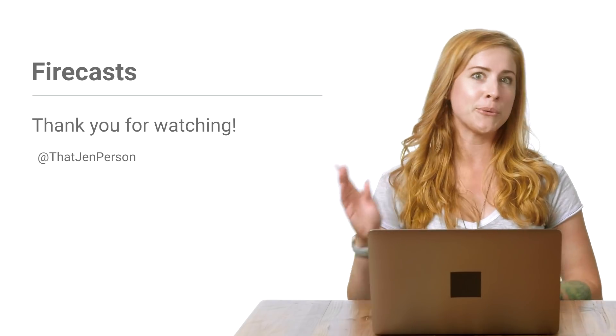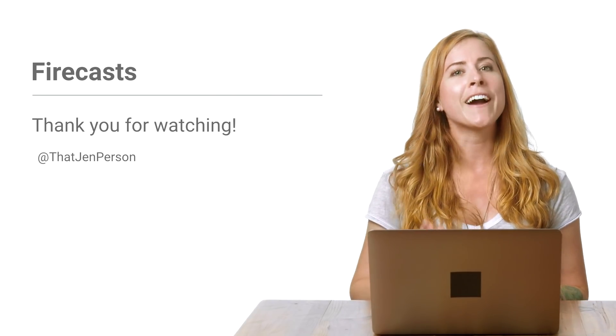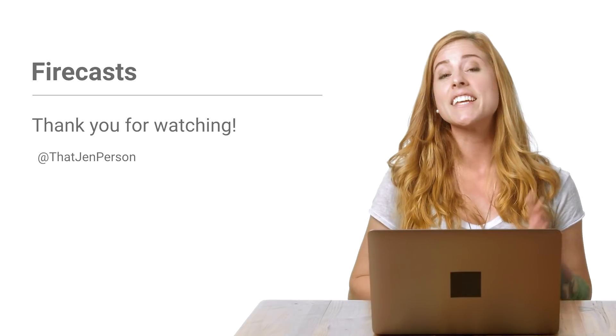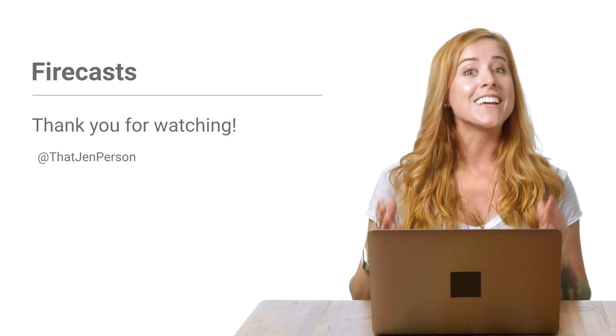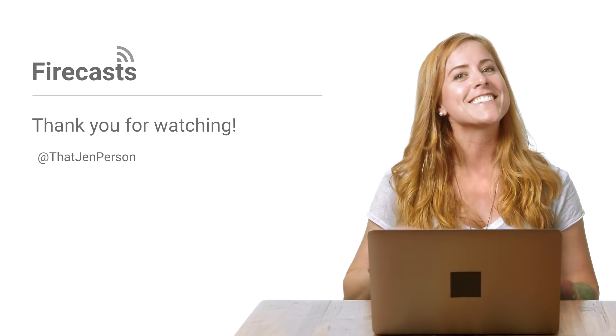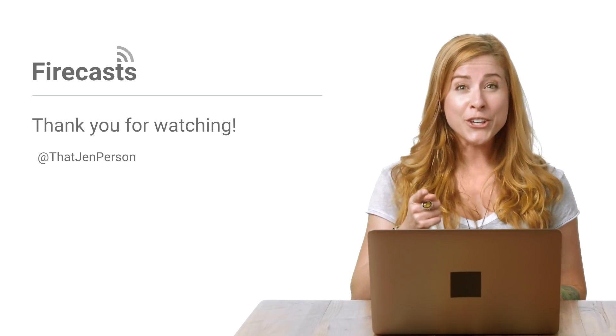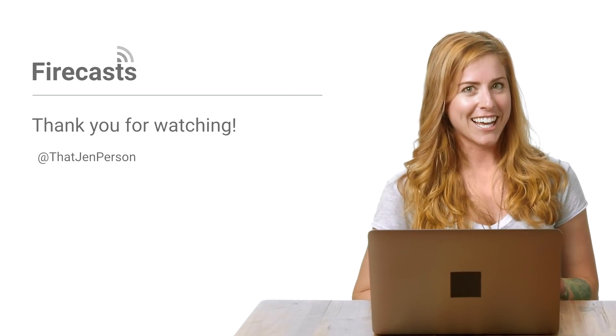There you have it. Now you can create custom tokens that the client can use to sign in and access Firebase features. Remember to subscribe to the Firebase channel to find out about the latest FireCasts and other Firebase YouTube series, including my series, Ask Firebase. I'll see you on a future episode of FireCasts.